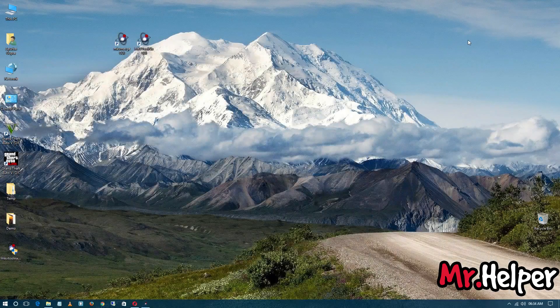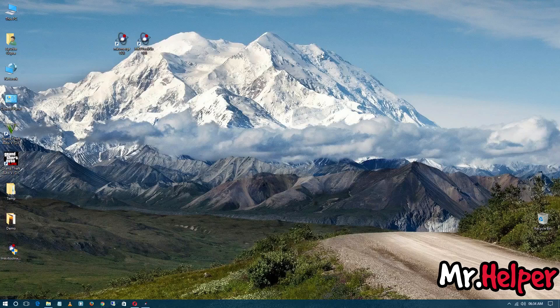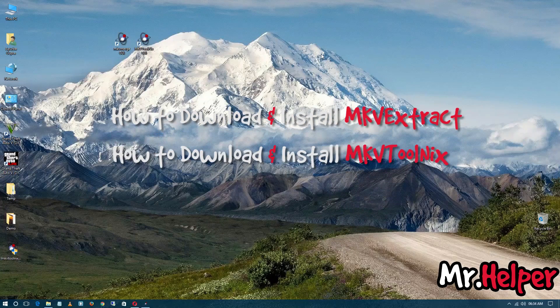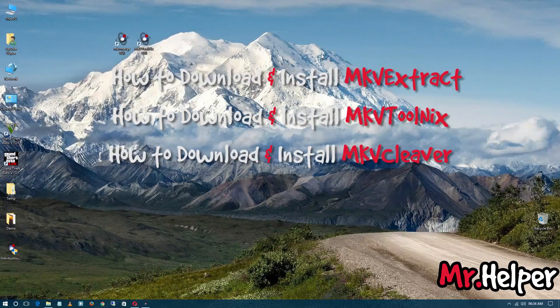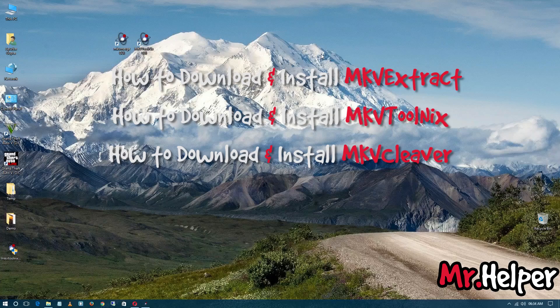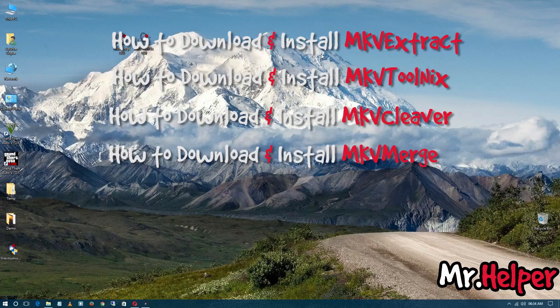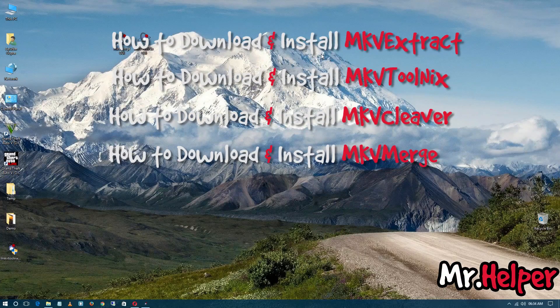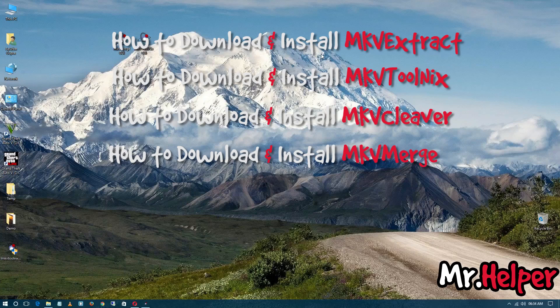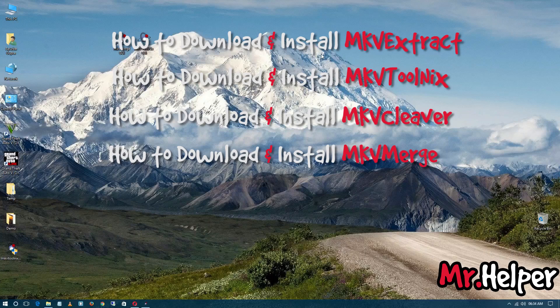So yeah, that's it. I want to tell you guys that I already made a video about how to install MKV Extract, how to install MKV ToolNix, how to install MKV Clever, and this is the video on how to install MKV Merge. I think I covered all those four topics. So if you are interested to watch those videos, the link will be in the description box below.